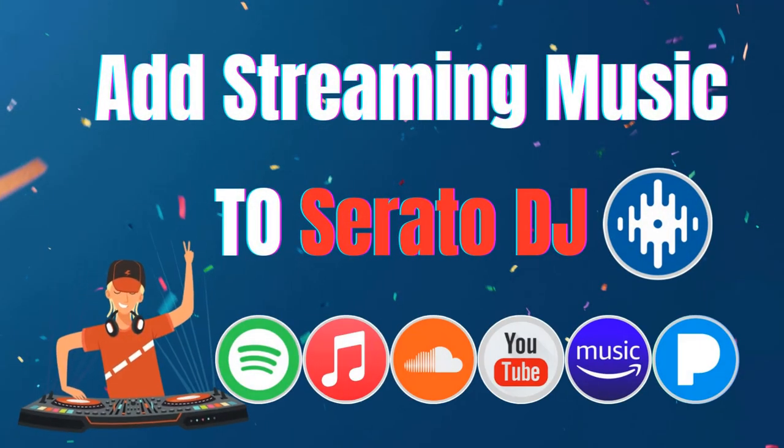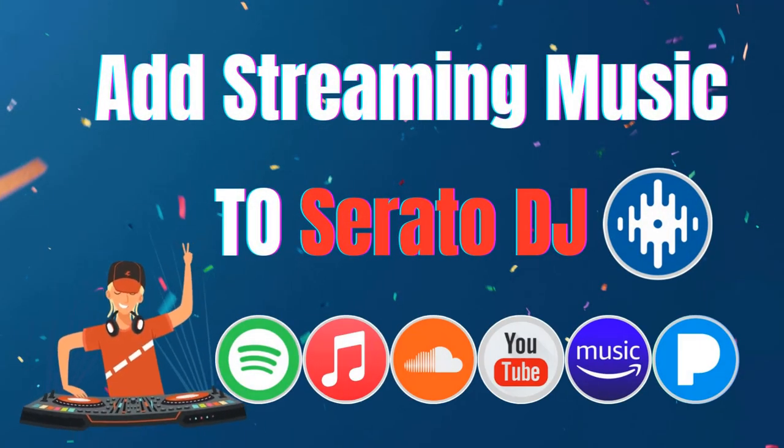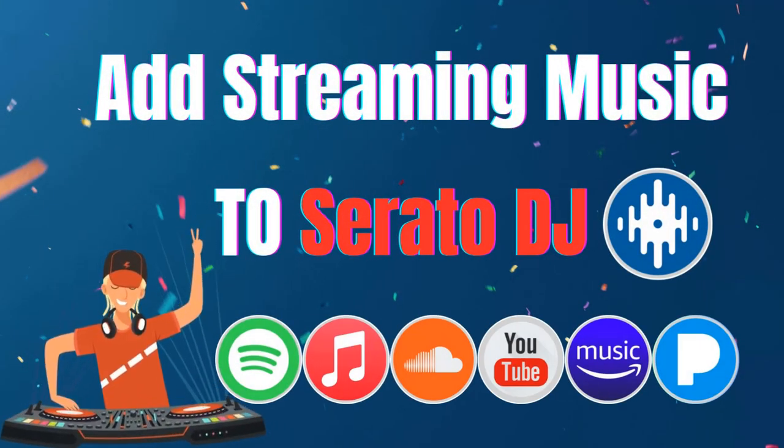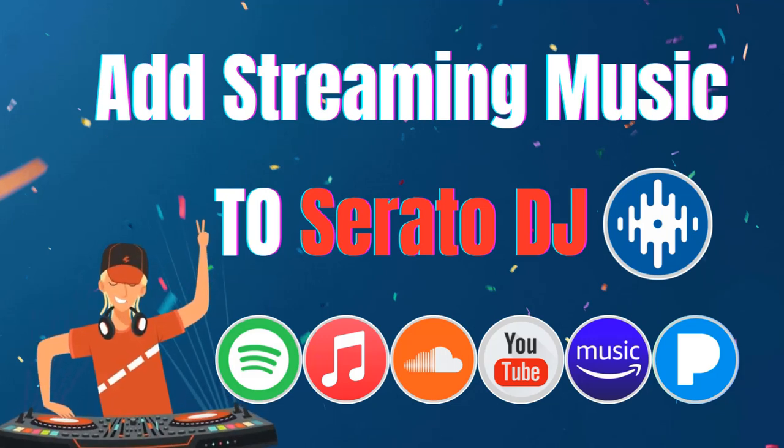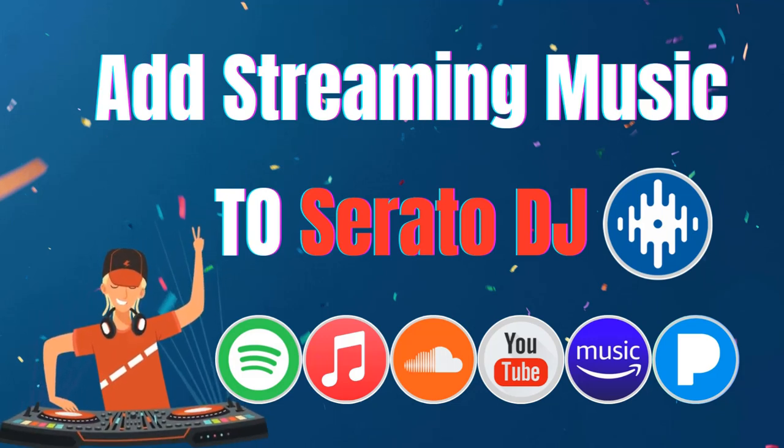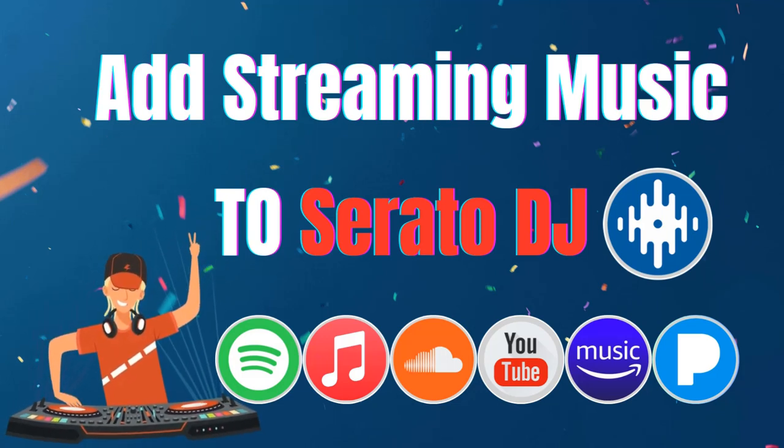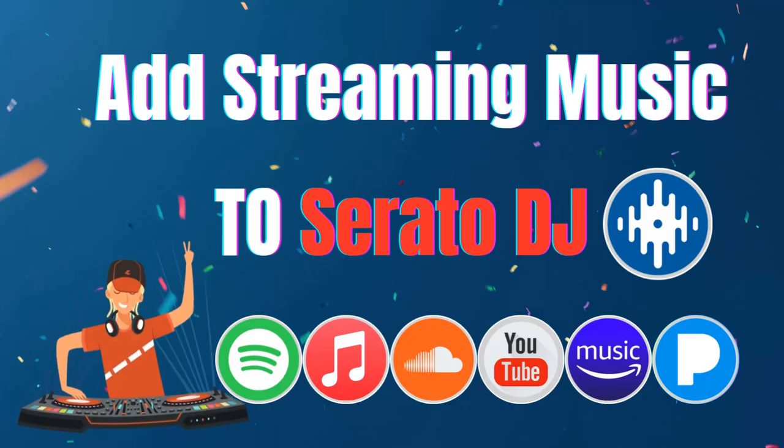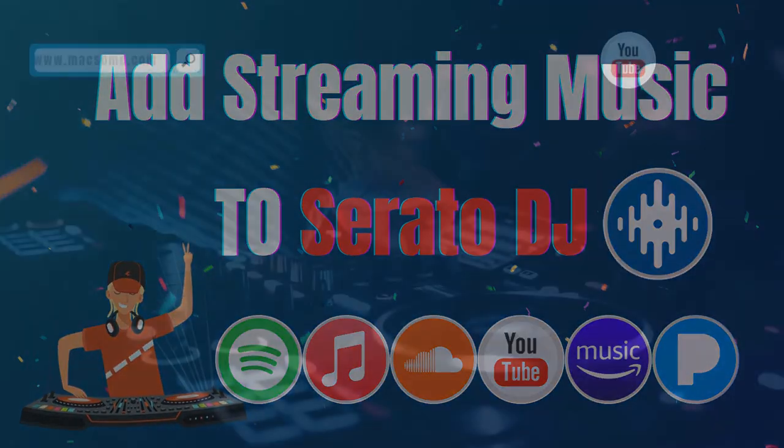Hey guys, this is the Maxim channel. In this video, we are going to show you how to mix music from Spotify, Apple Music, Amazon Music or other streaming platforms into Serato DJ Pro or Lite software.